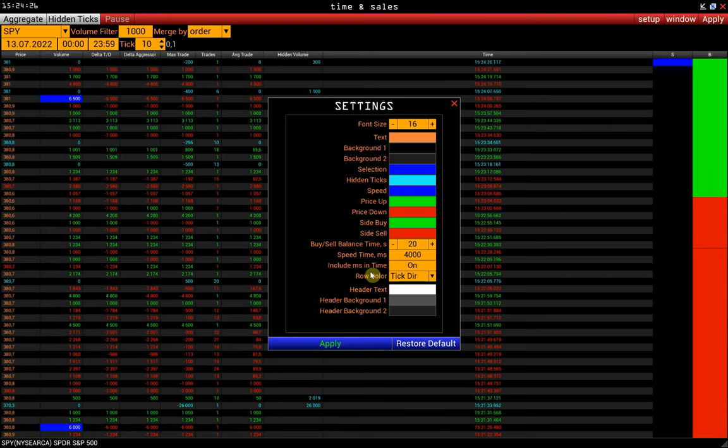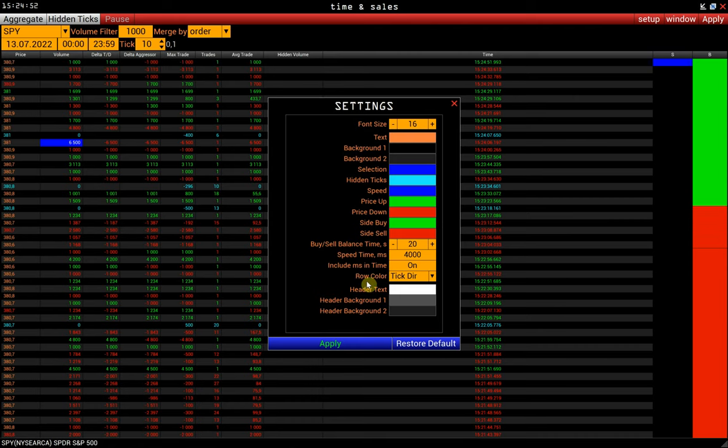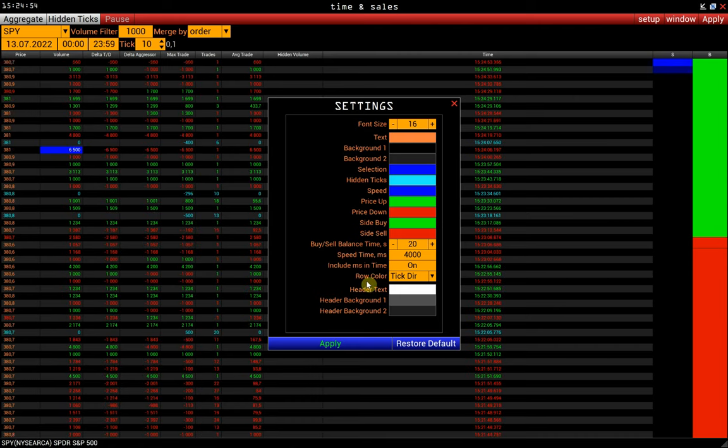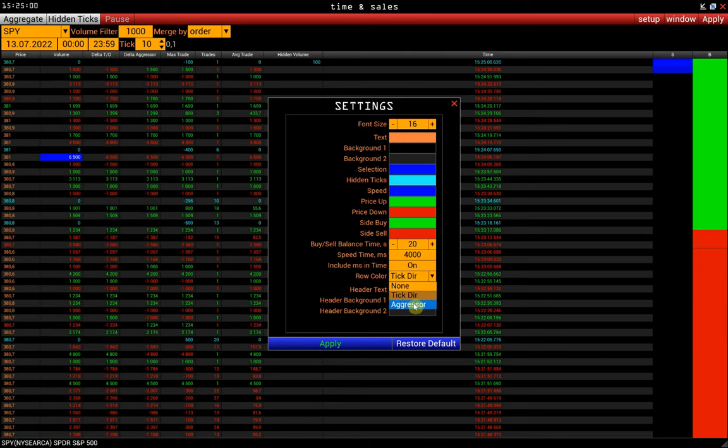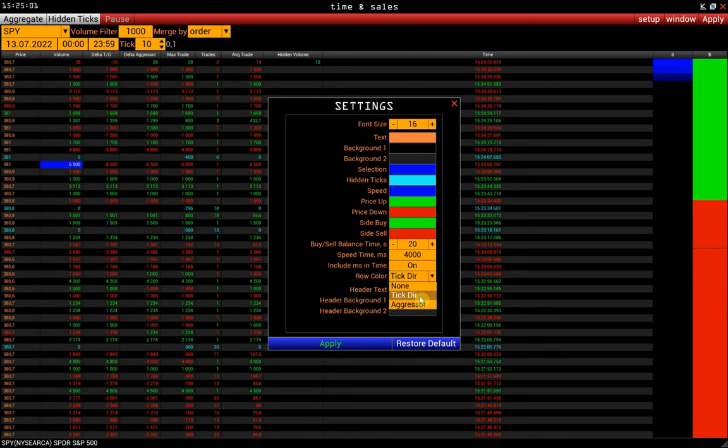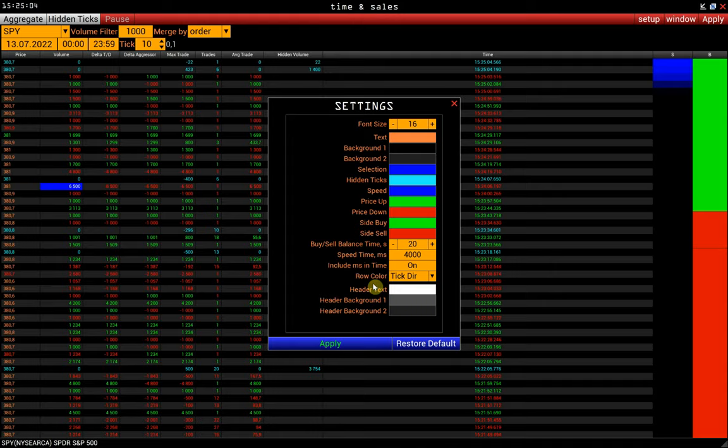Include milliseconds in the time column. Row color. Highlighting the entire row with a color to display the trade direction. By aggressor. By tick direct. Or without highlighting.